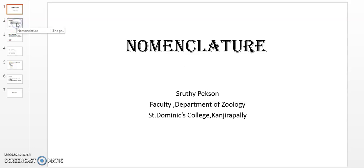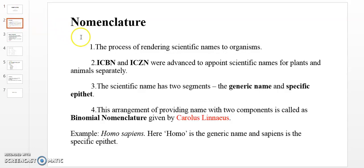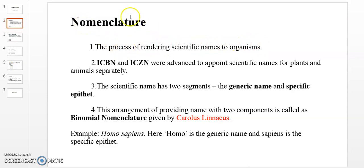We can move on to our first slide on Nomenclature. Nomenclature is the naming of organisms. It is the process of rendering scientific names to organisms. There are sets of rules — ICBN and ICZN — that organisms must follow to receive a scientific name.